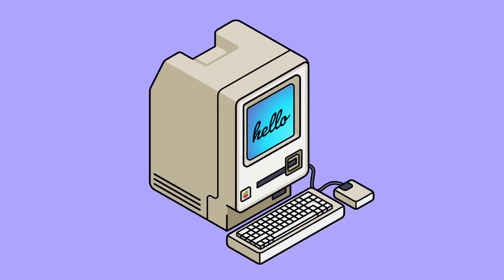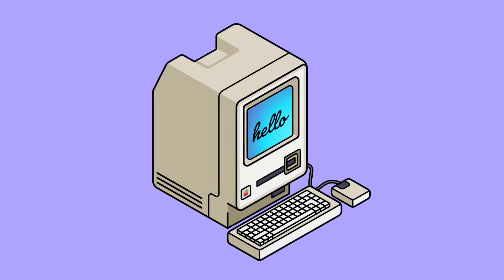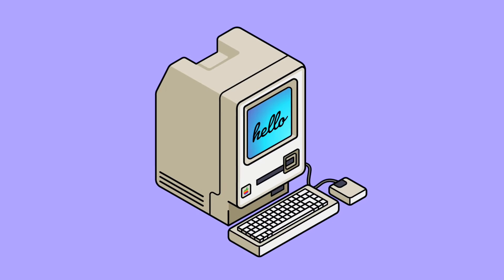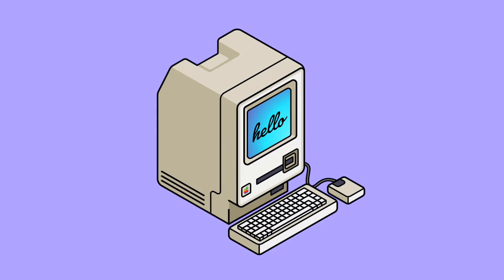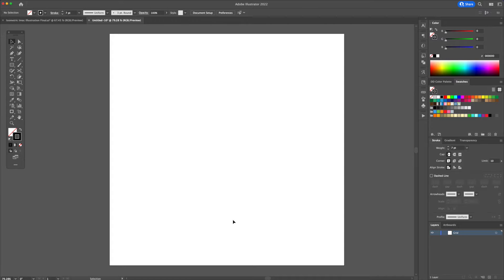In this video you will learn how to create isometric design in Adobe Illustrator. Let's start off with the basics — you will learn how to create an isometric grid in less than one minute.